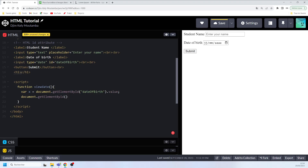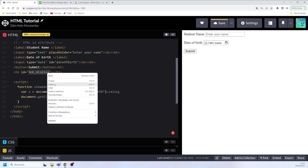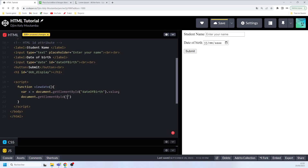Then we write document.getElementById('dob_display').innerHTML = x. This sets the content of the h1 element to be equal to the value we captured in x. That's the complete viewDate function.